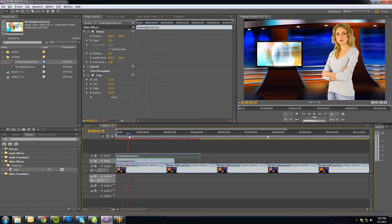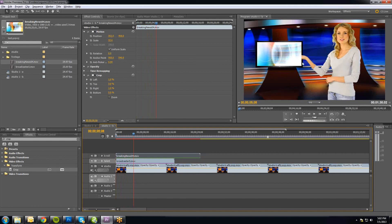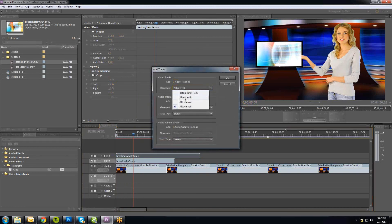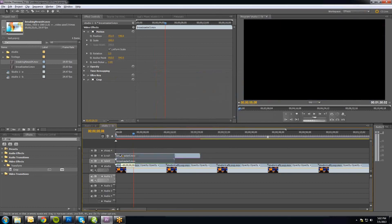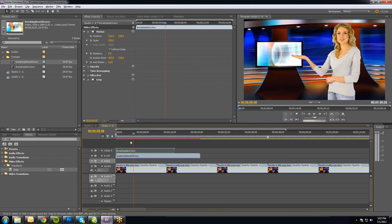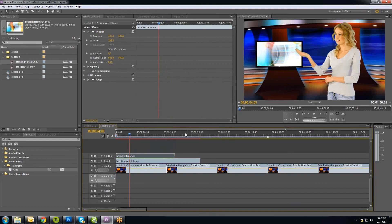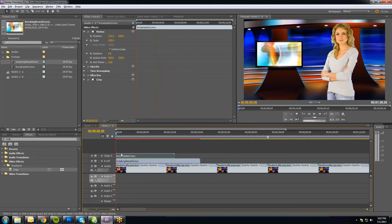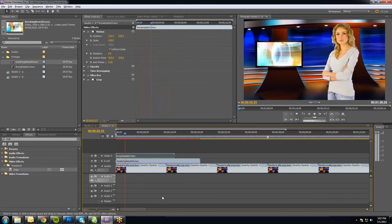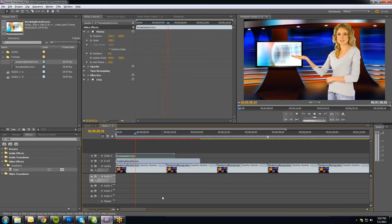You can see that where her hand goes behind the monitor footage, we actually need the talent to be on the top layer. So let me add another track after the B-roll layer and move her on top. Now her hand goes in front of the monitor. You can see how all the different pieces come together — it's really not terribly difficult.